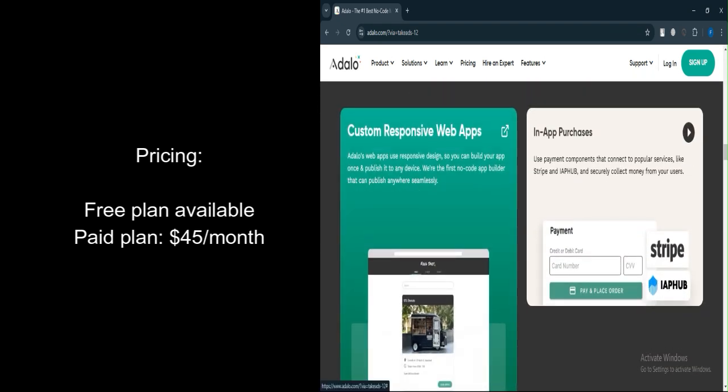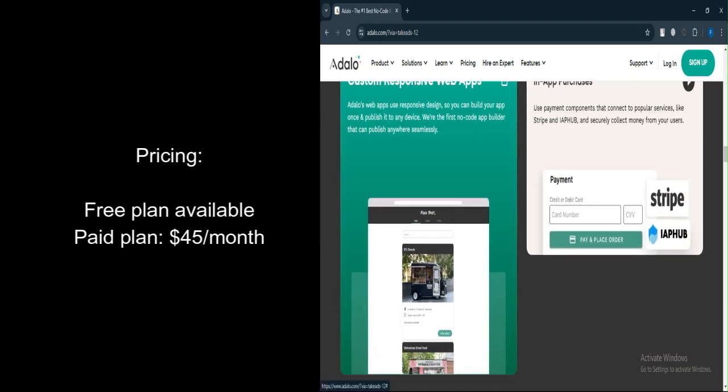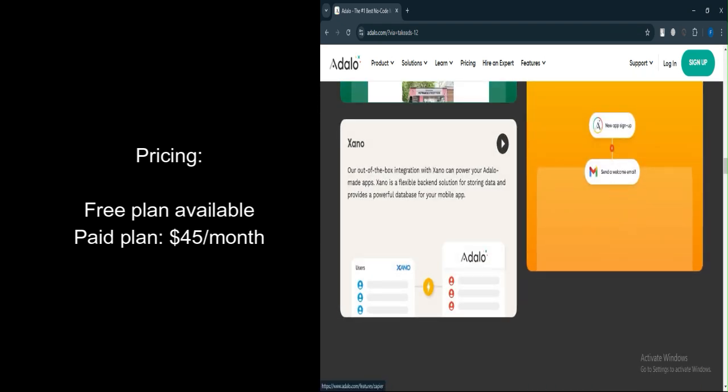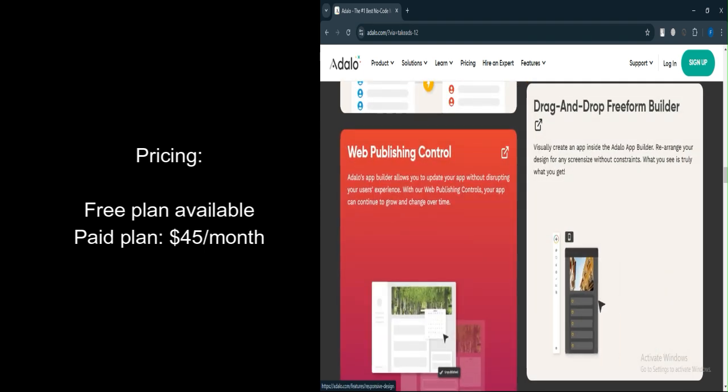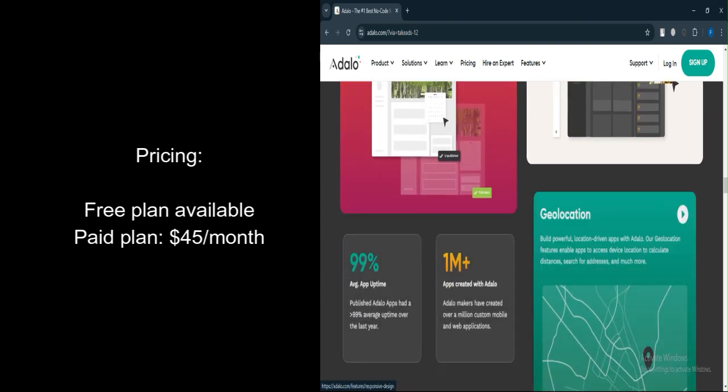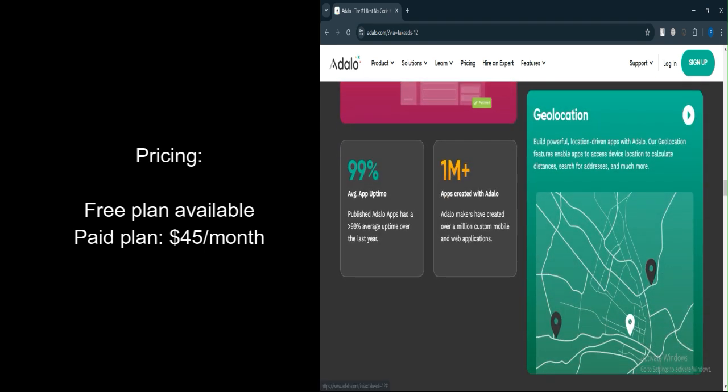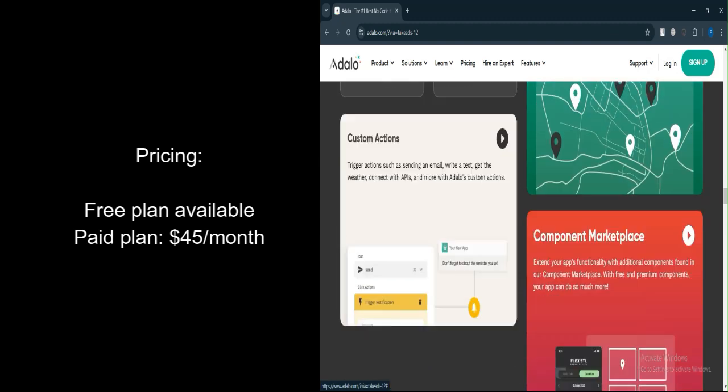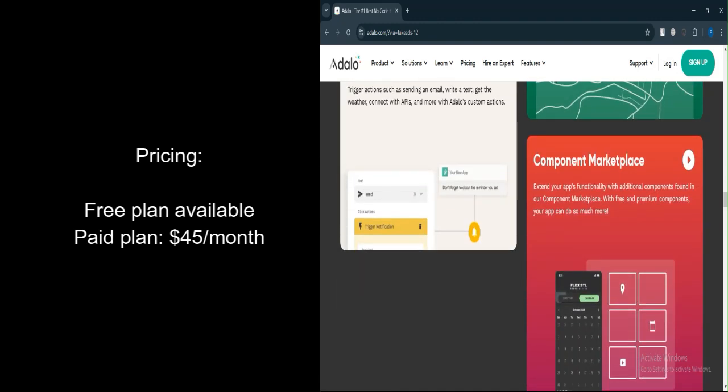To remove the Adalo branding and unlock additional features, users need to subscribe to the first-tier paid plan at $45 per month. Higher-tier plans offer more storage and other premium features.